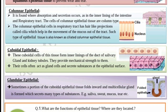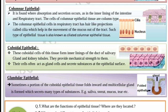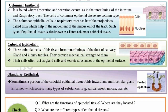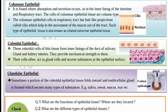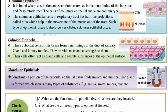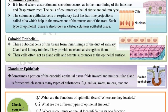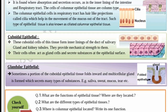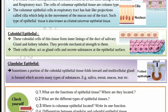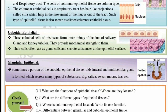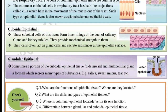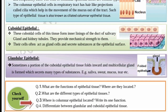Cuboidal epithelial, as the name suggests, are of cube form. These cuboidal cells form the lining of the duct of salivary glands and kidney tubes, and they provide mechanical strength to them. Their cells often act as gland cells and secrete substances at the epithelial surface.